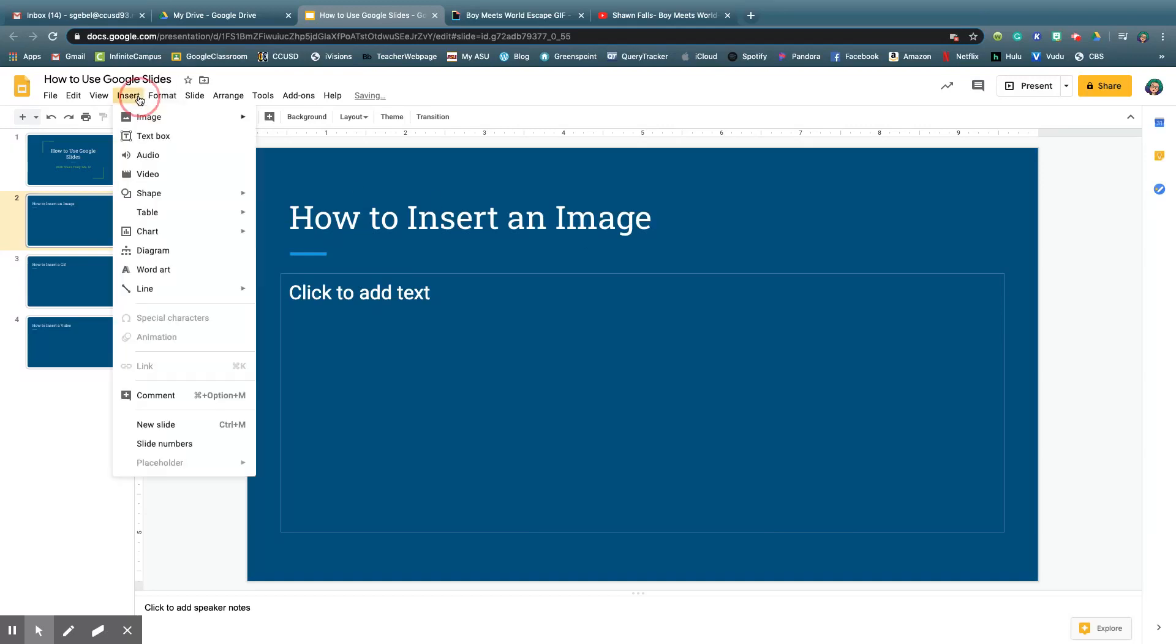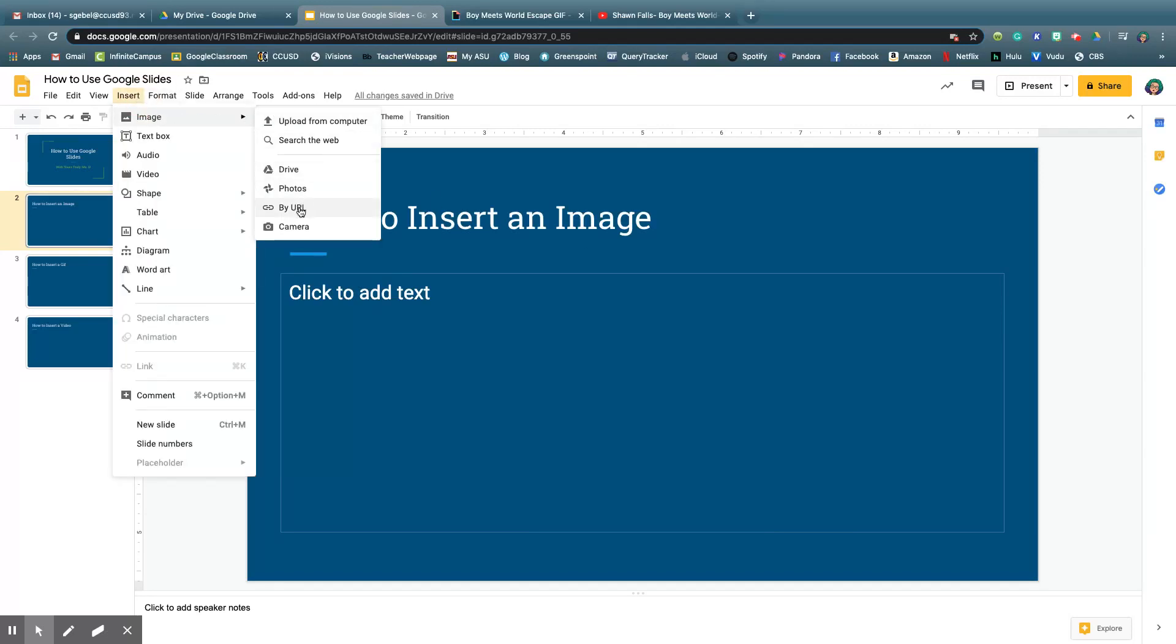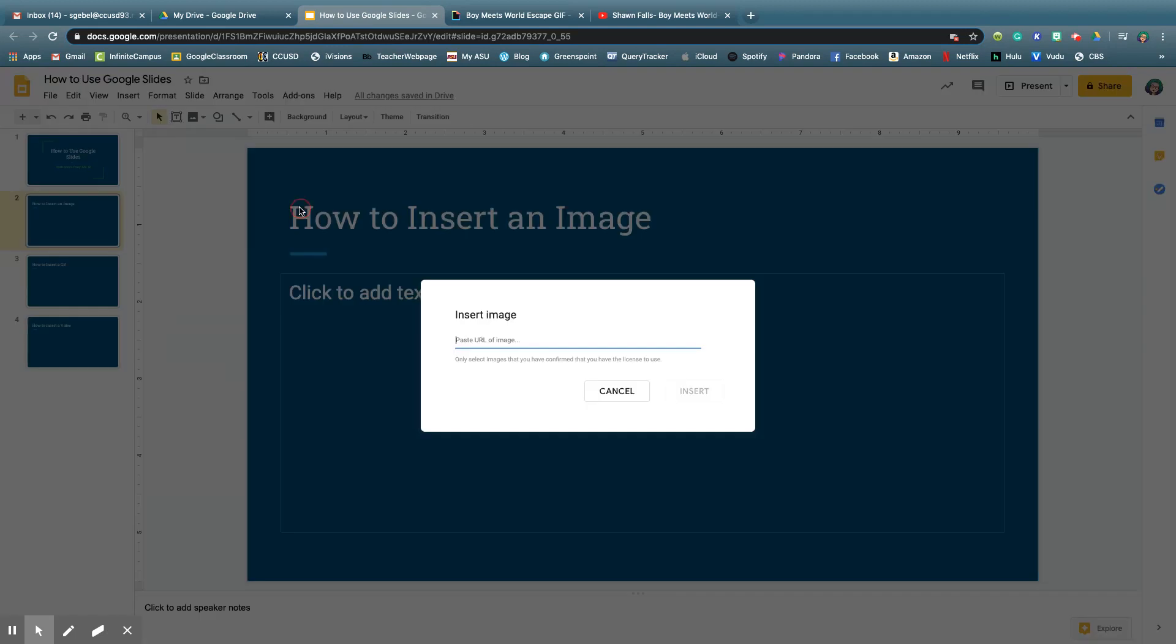And the third and final way to insert an image is with a URL, which means this is where you get the GIFs, because GIFs are really just moving images. So this is a link to find the GIF.